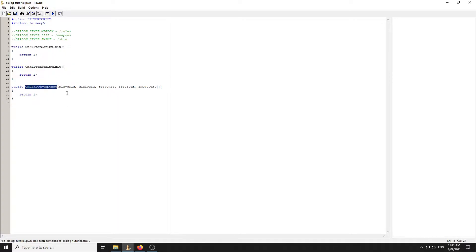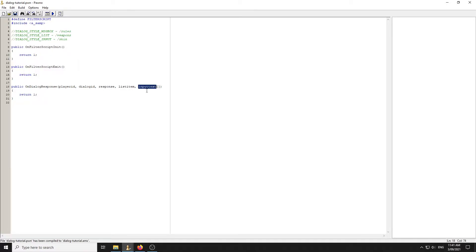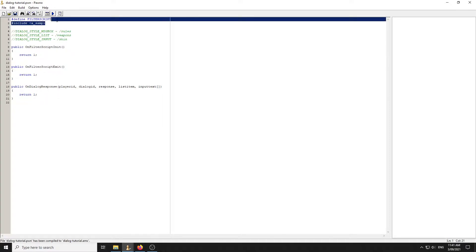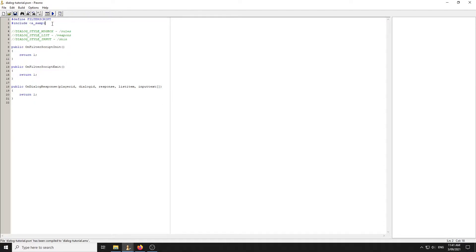There's going to be a callback called OnDialogResponse. The parameters are: the player ID that selected the dialogue, the dialogue ID, whether they responded or not, a list item if there is any, and the input text if there is any. The list item is for dialogue style list and the input text is for input. The message box is just standalone text within a dialogue.